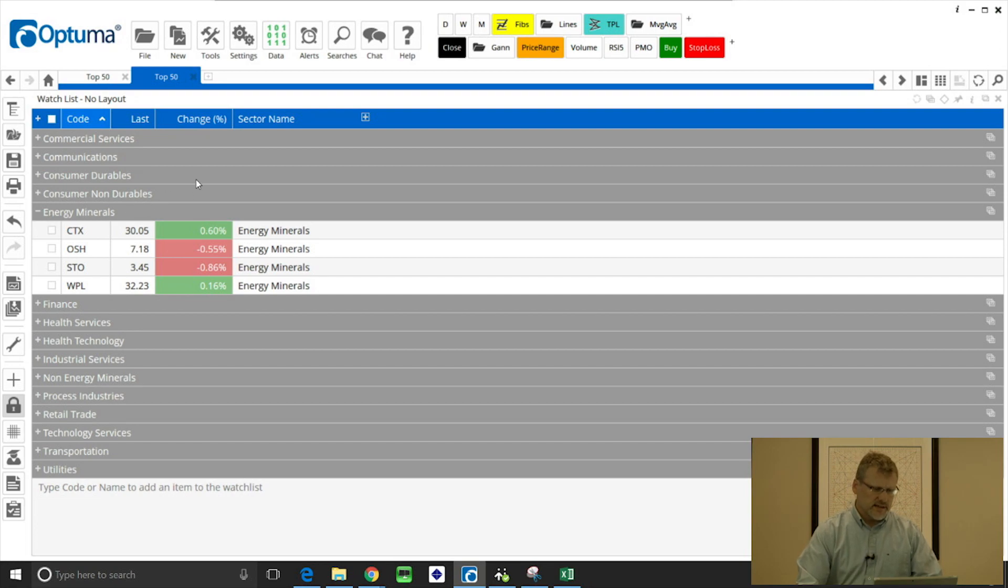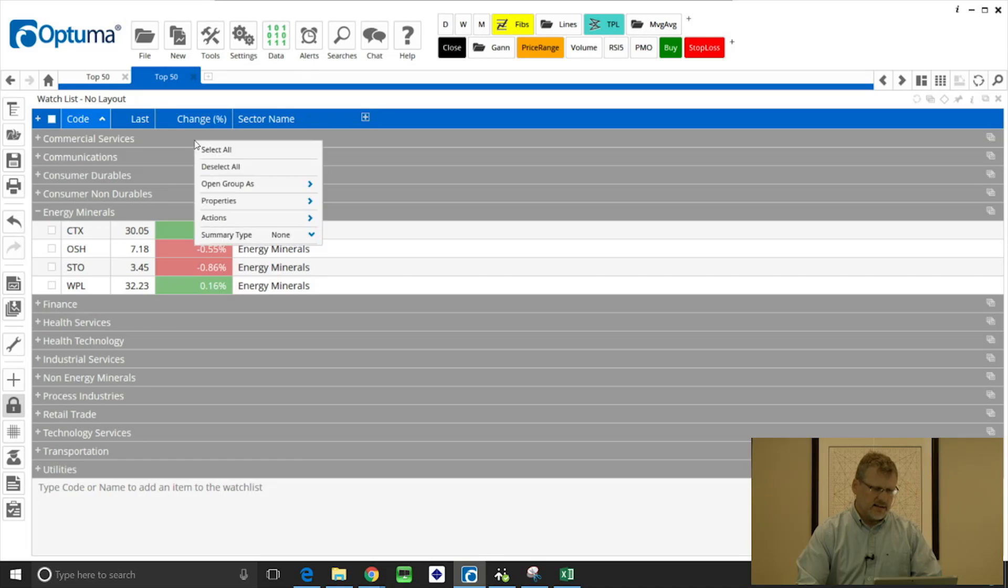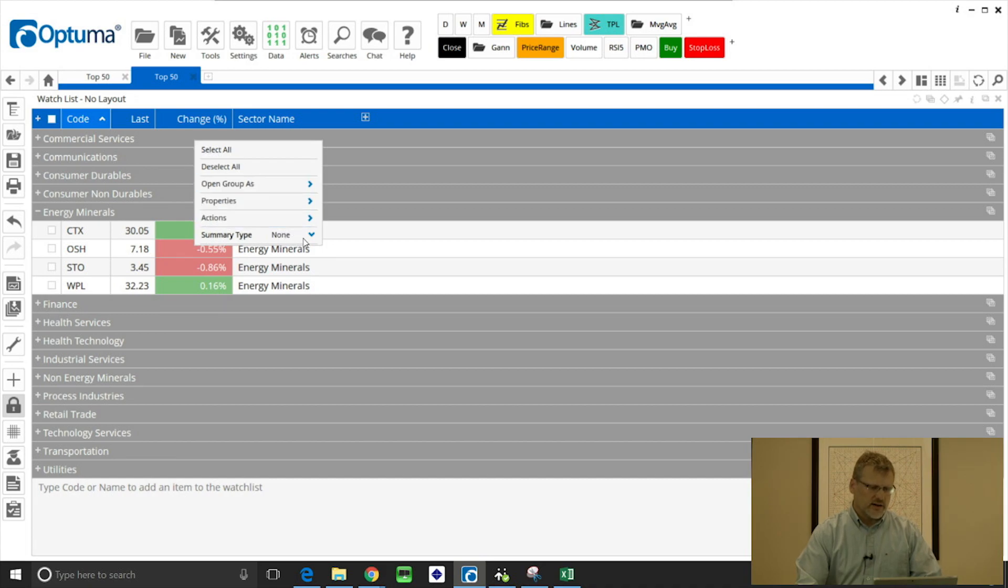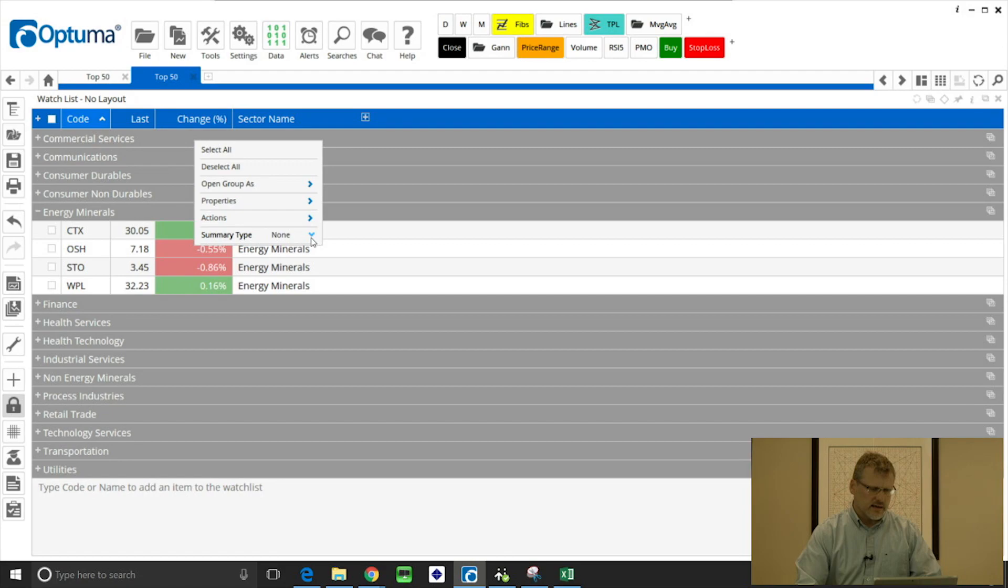Another option is we can right click in the grey chart header of the column and we can create summaries. So for that I just right clicked in the change percent column on one of those grey headers, and you see summary type there has been set to none, but what I want to do is get the average.